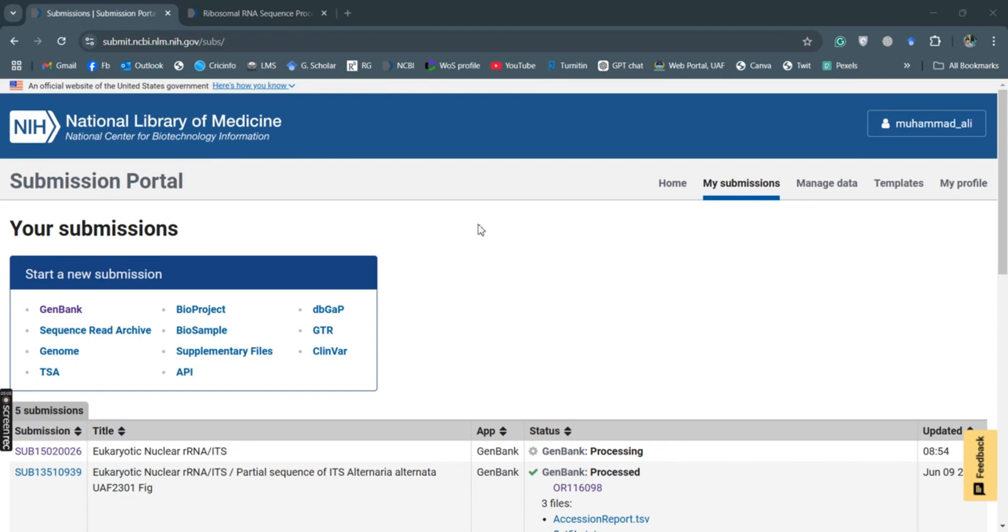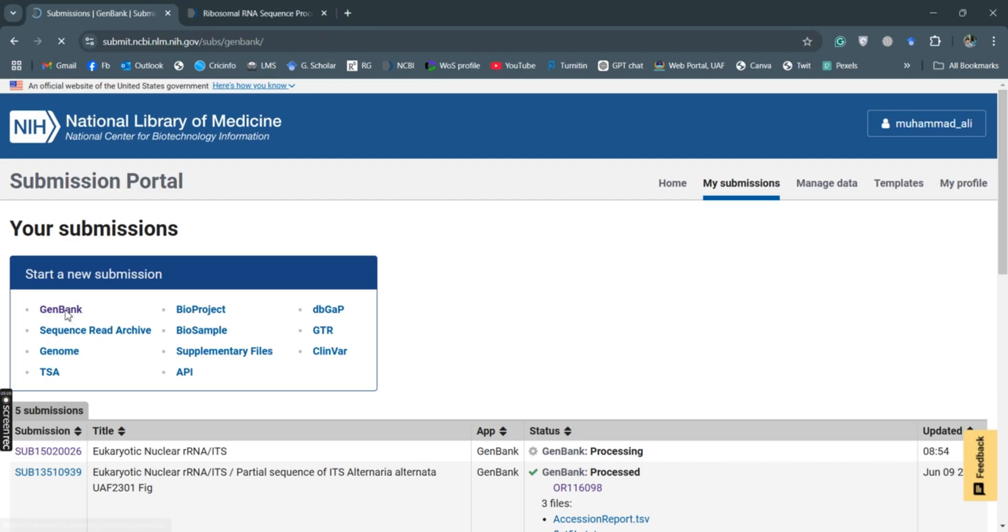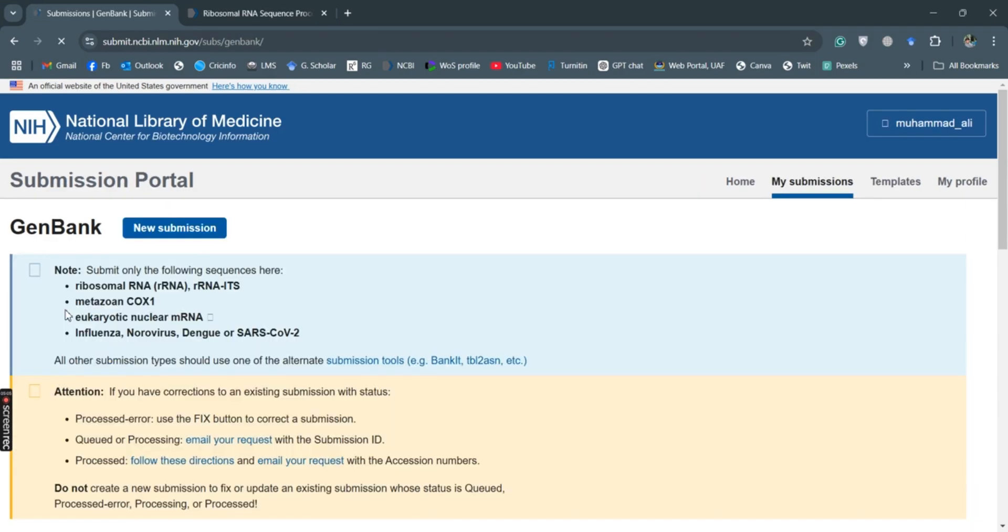Okay guys, in this video we'll talk about how we can submit the COX1 sequence to the NCBI GenBank. So first we need to sign in here. I have signed in already, and then we'll submit DNA sequences, multiple sequences on GenBank. Click on GenBank and then we'll proceed for the new submission.